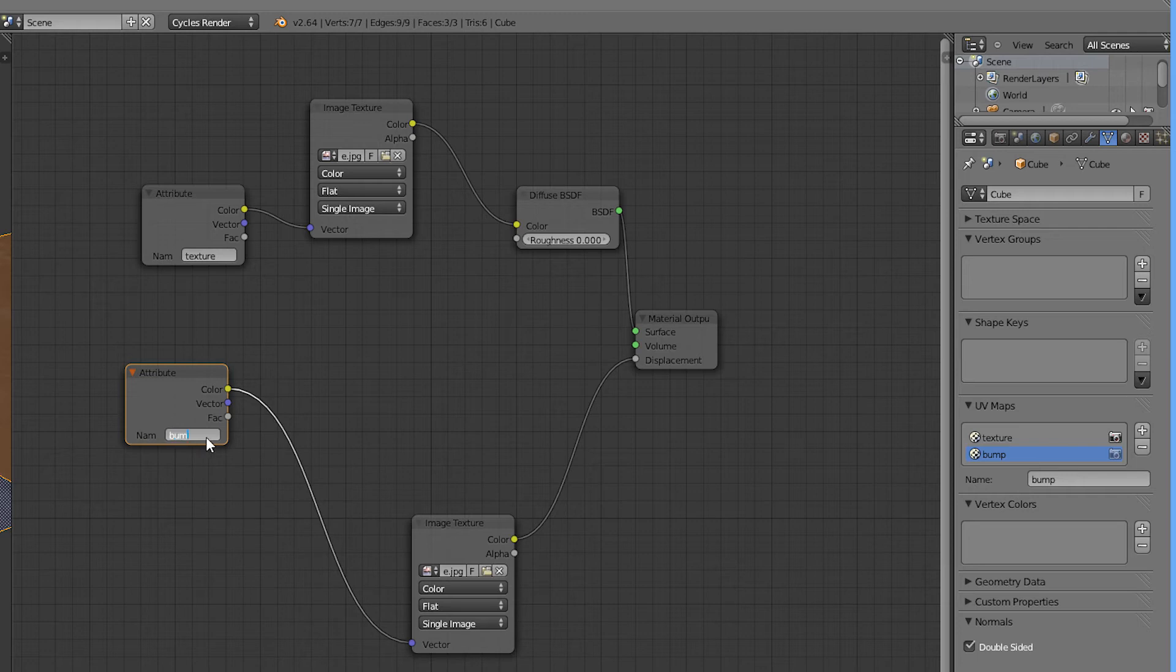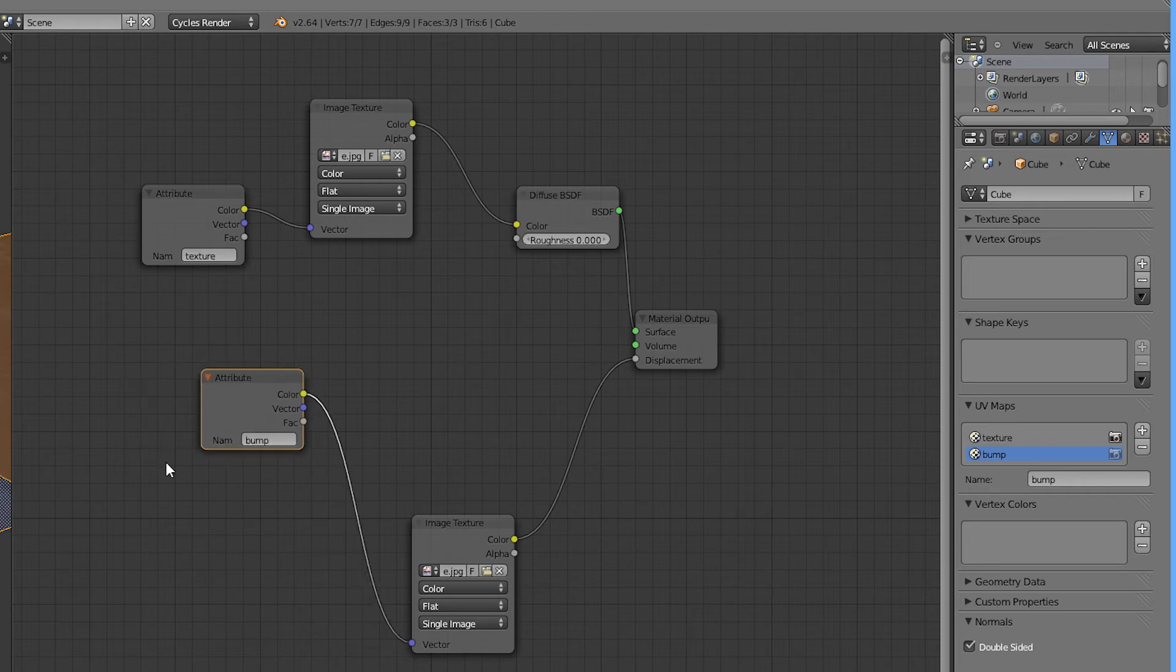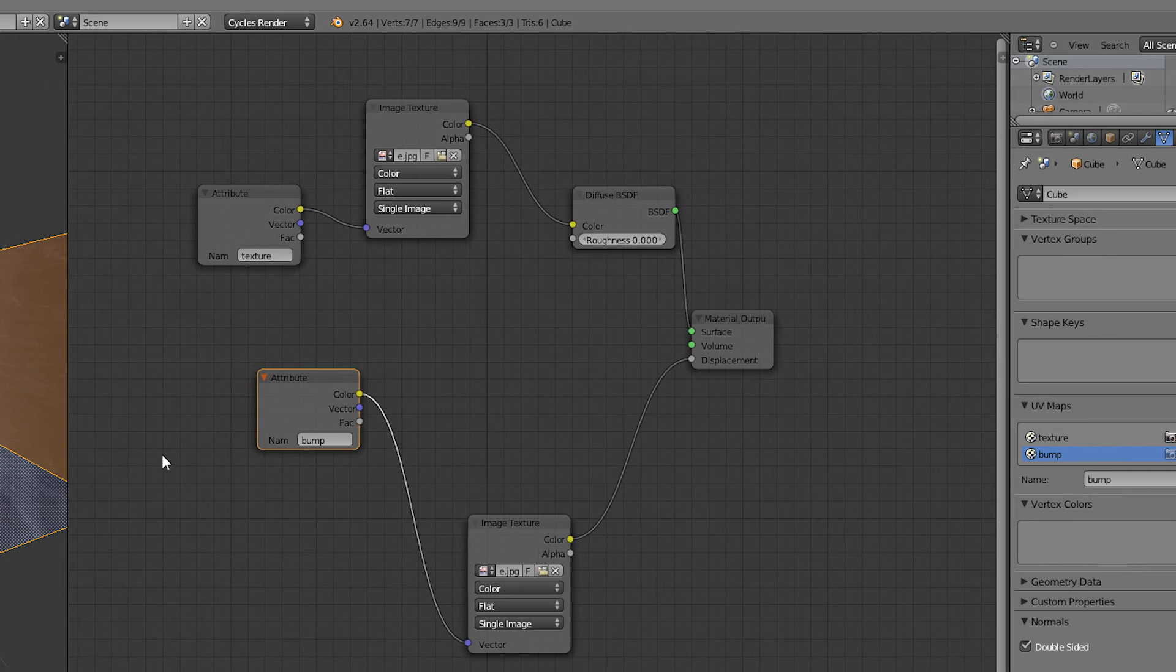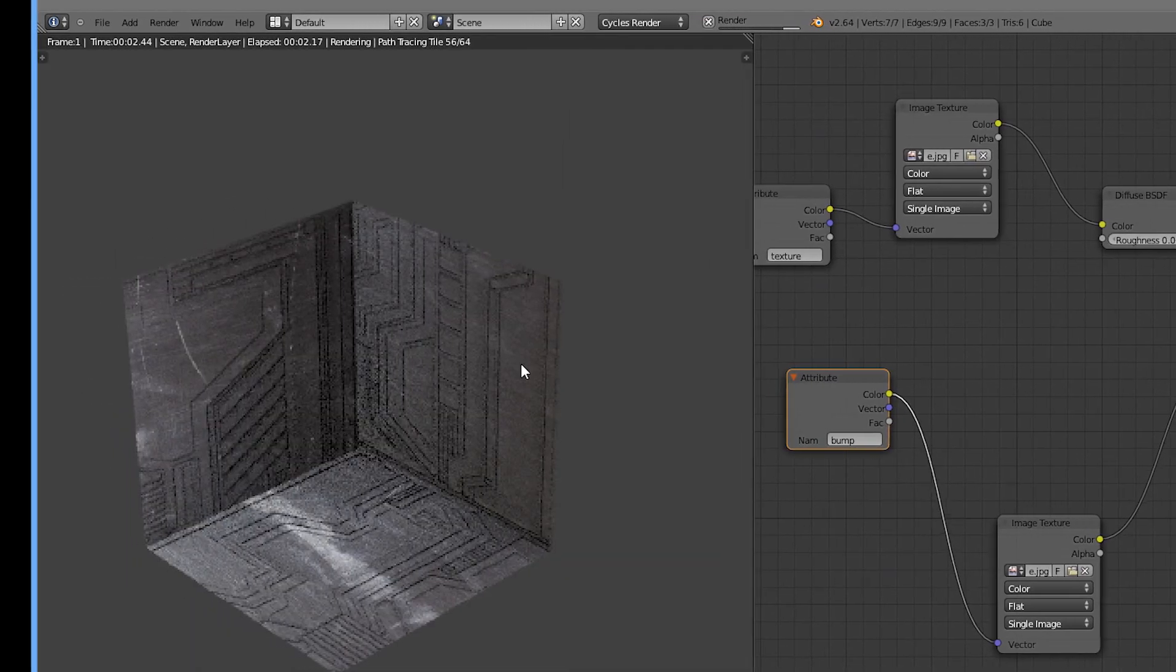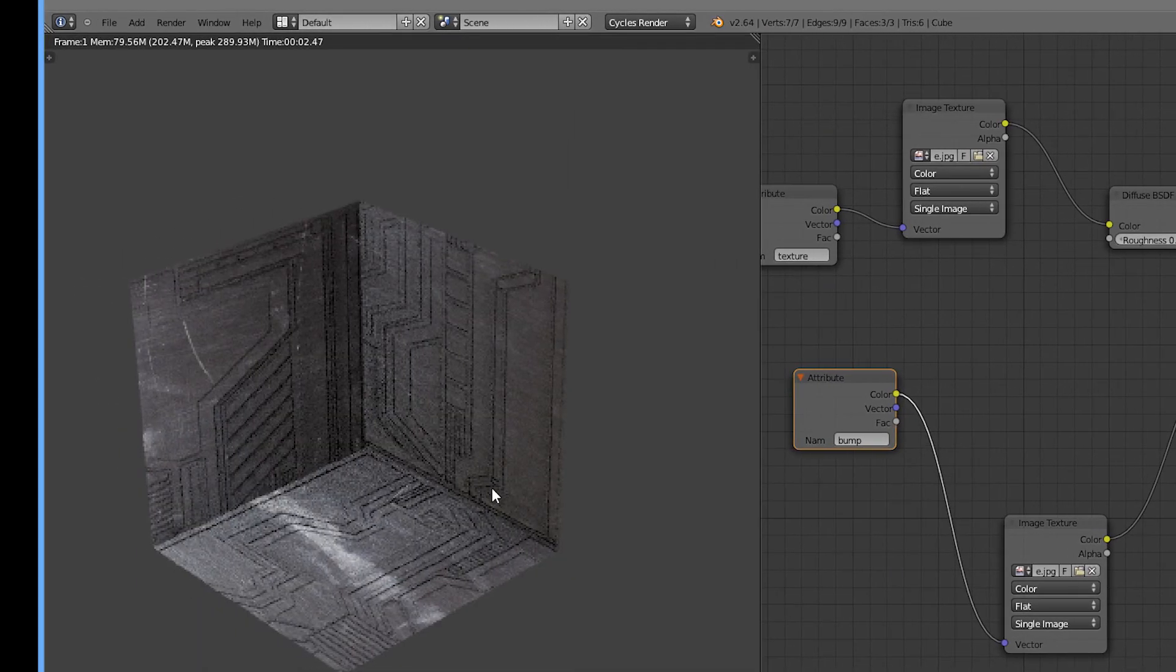I'm going to grab the attribute called 'bump' here. Now you can see if I render it, here's the bump map with the normal size.